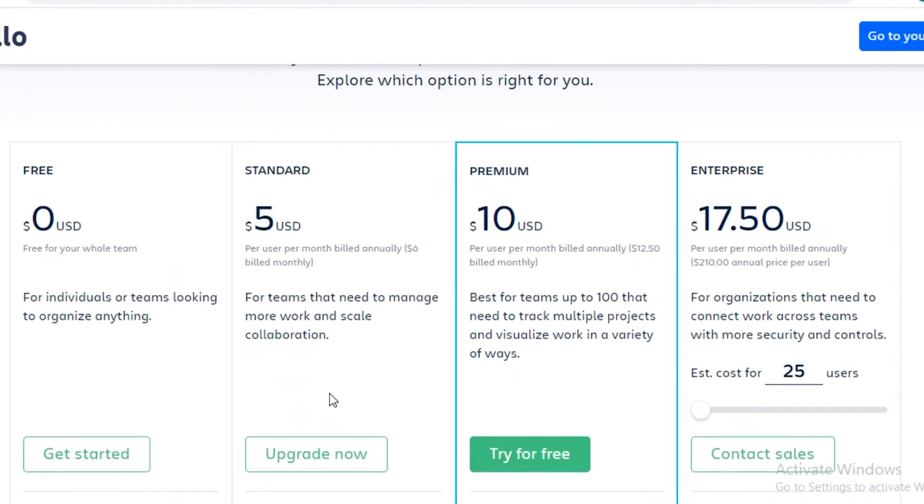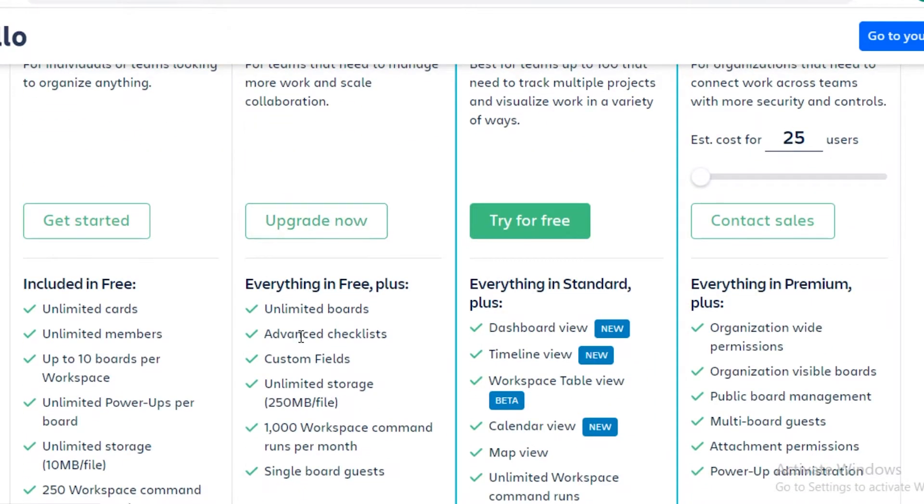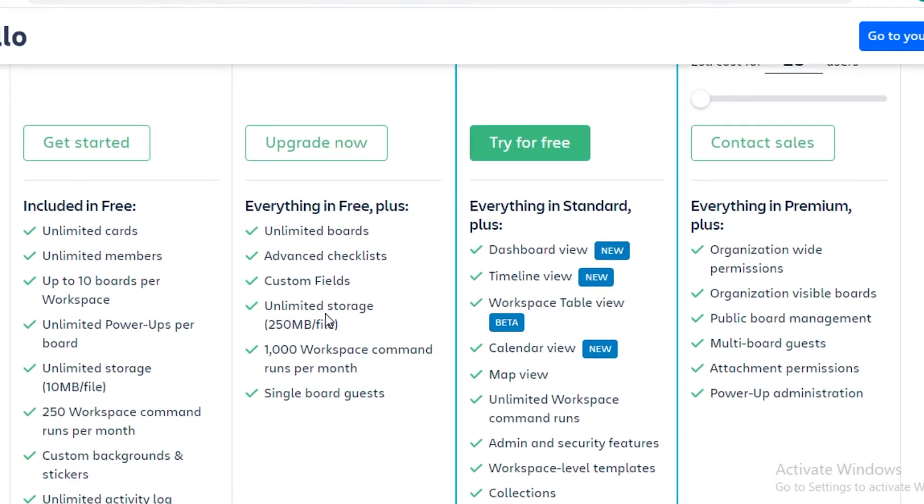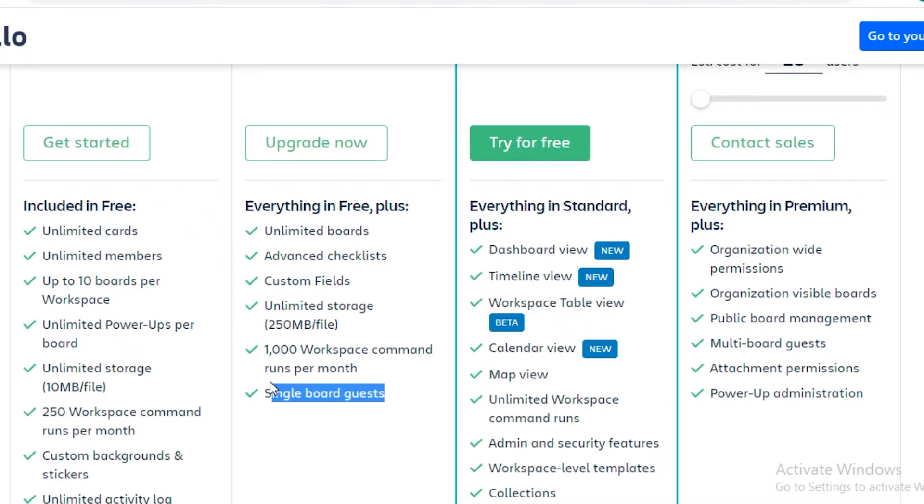Now on the premium versions of Trello, the five dollar version gives you unlimited boards, advanced checklists, unlimited storage of up to 250 megabytes per file, and a thousand workspace commands that run per month. You also get single board guests.